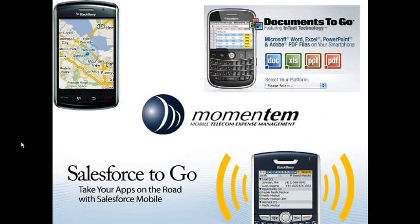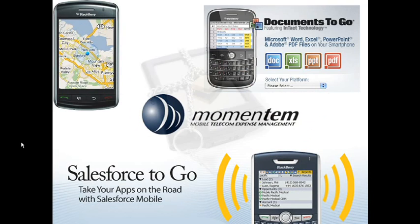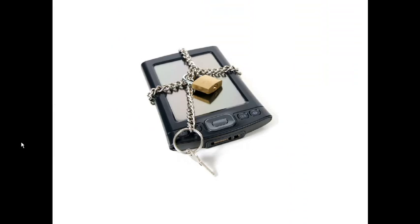But at the same time, you need to manage the access to corporate information so that it remains secure, even if the employee loses their phone. This is the environment which AppCentral was designed for.